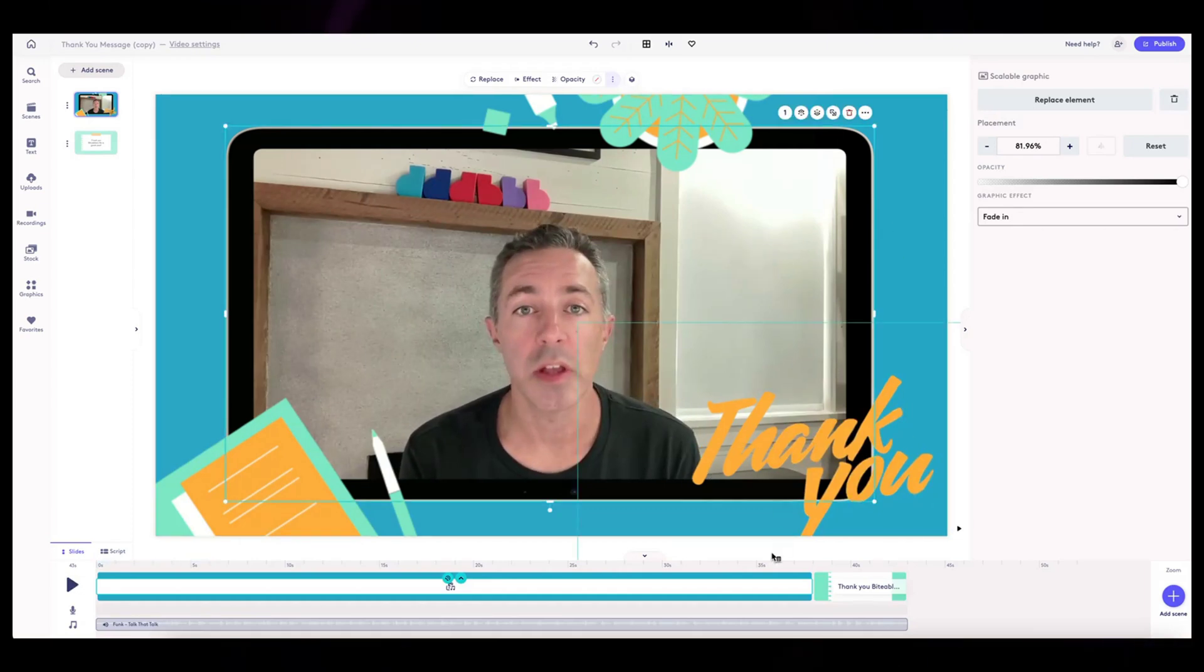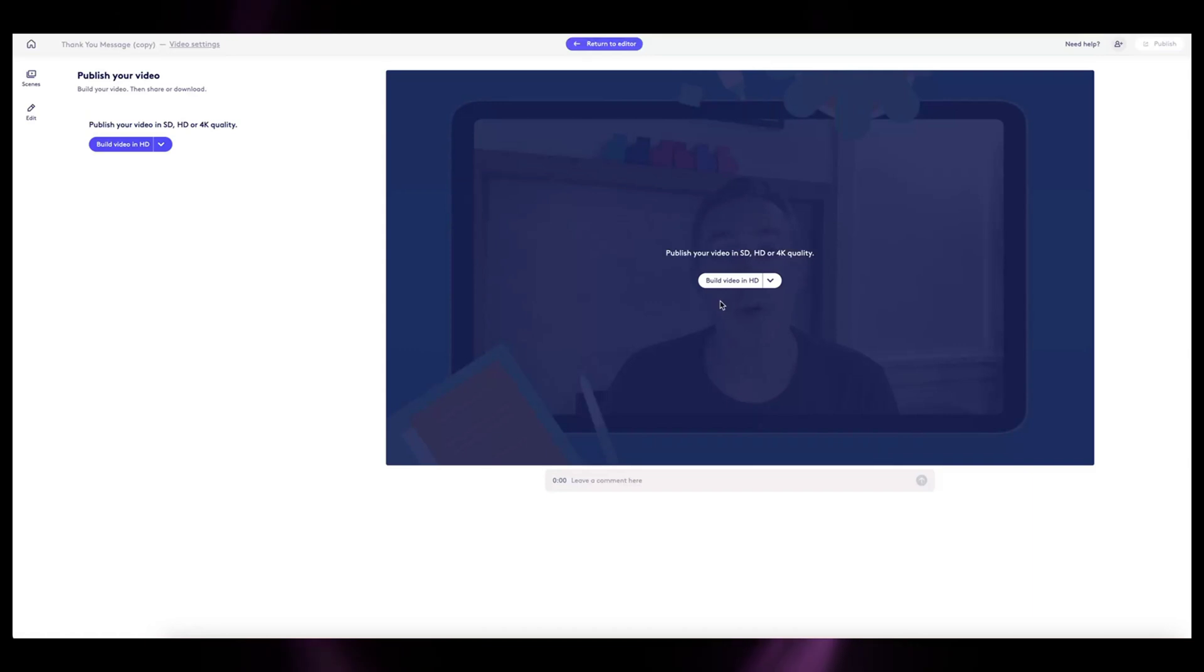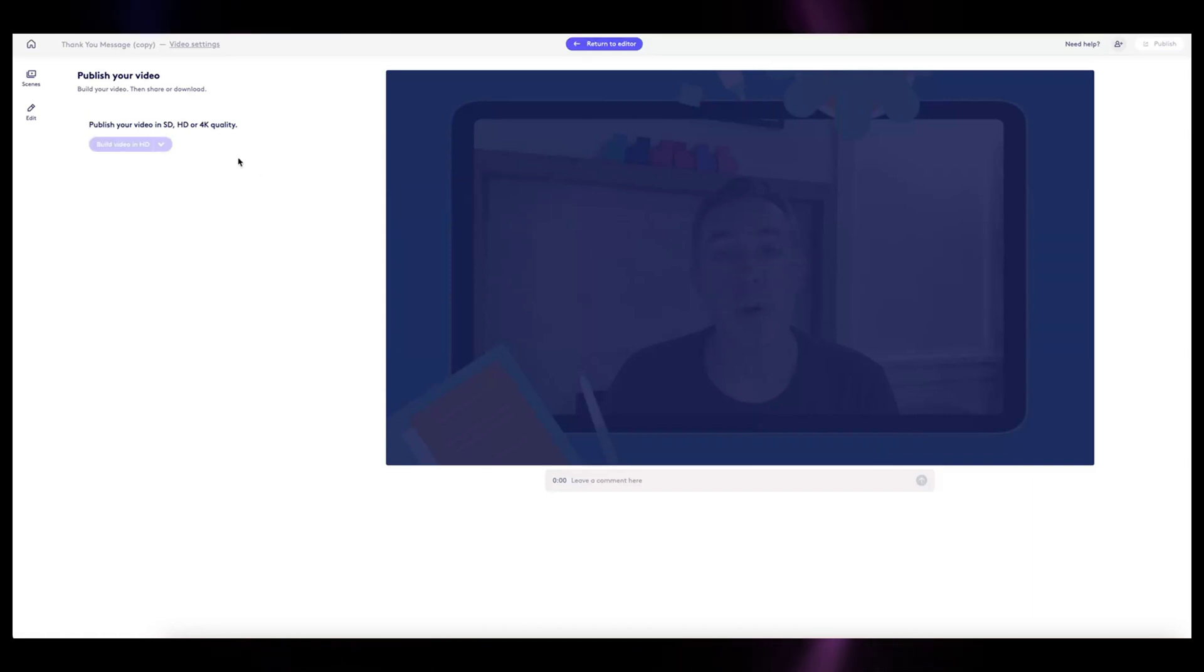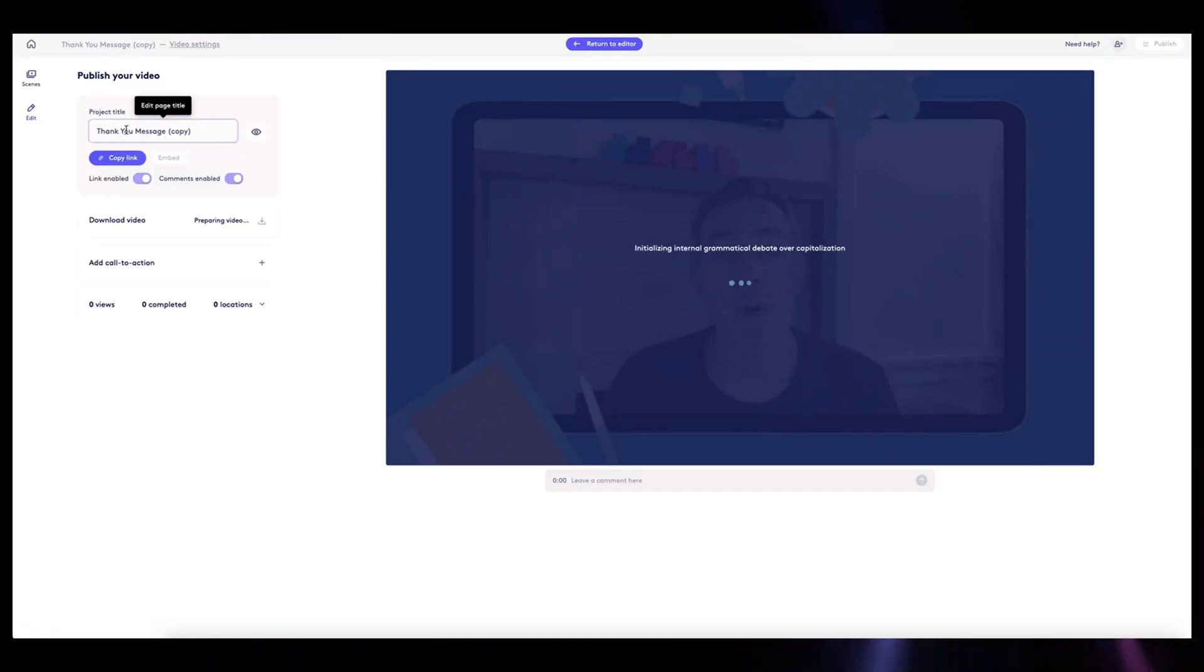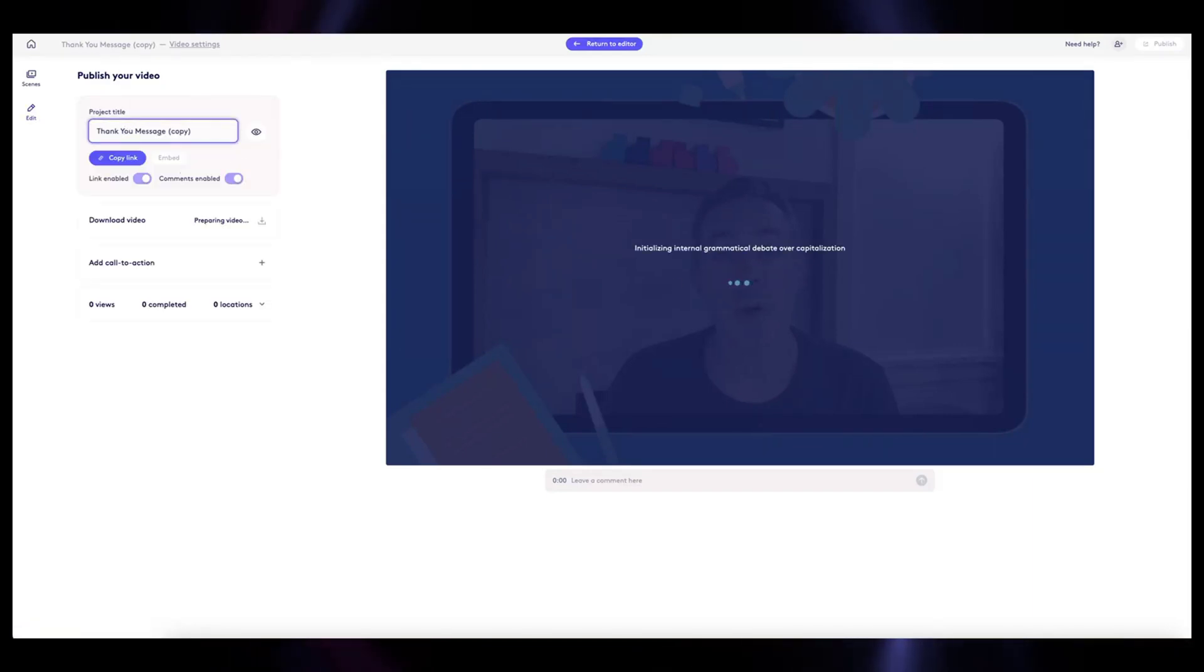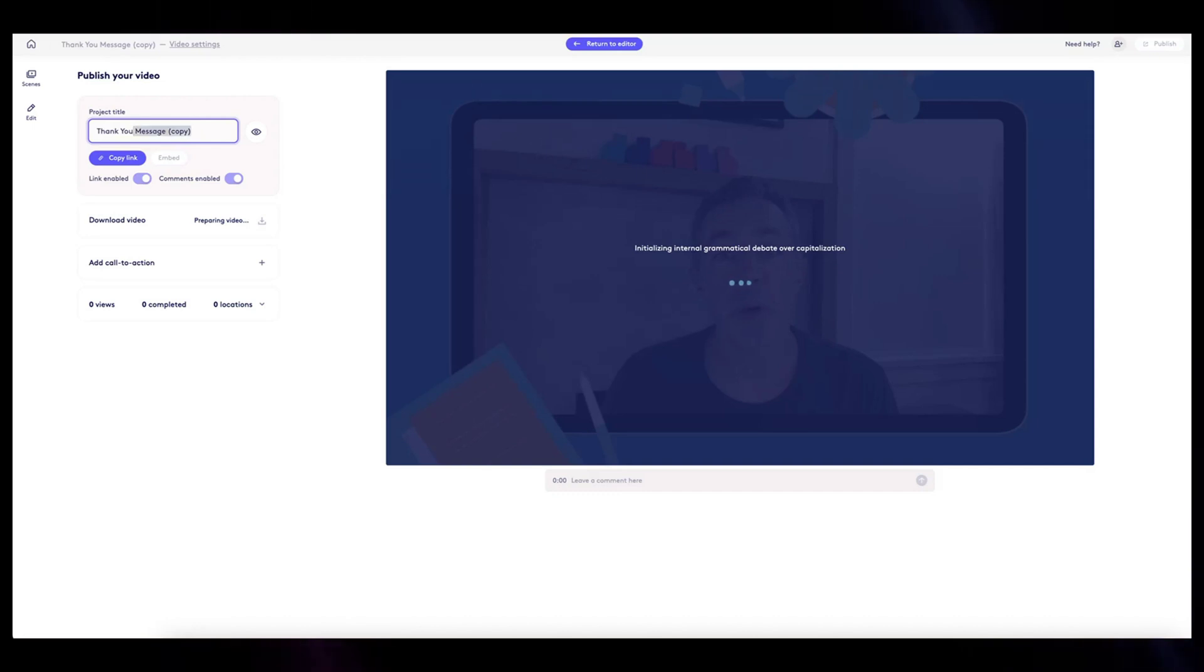When I go to publish, she's going to publish this video and let it build so I can watch any tweaks. I'm going to change my title since I'm going to share a link to this.